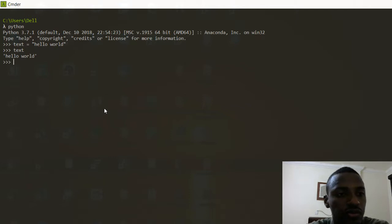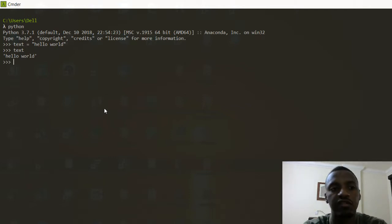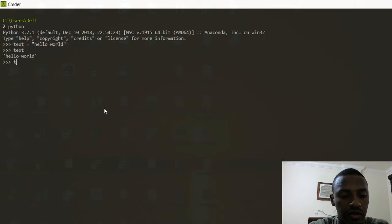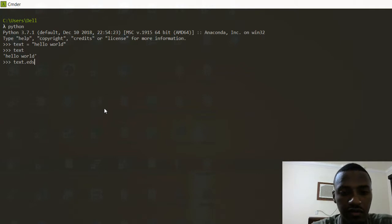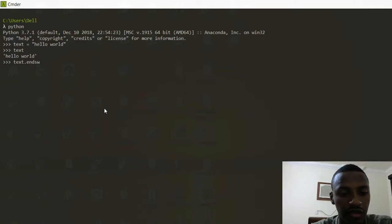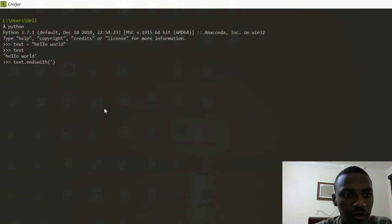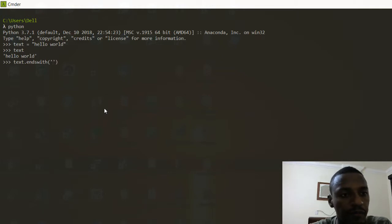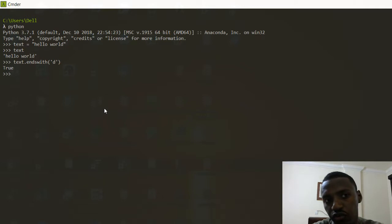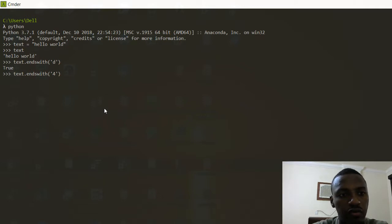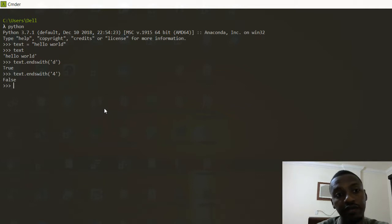The first thing I want to do is start with 'endswith'. I'll do text.endswith() and inside of here you want to put any characters. So if 'hello world' ends with a 'D', we click enter and we get True. But if we change this to anything else, it's going to give us False.